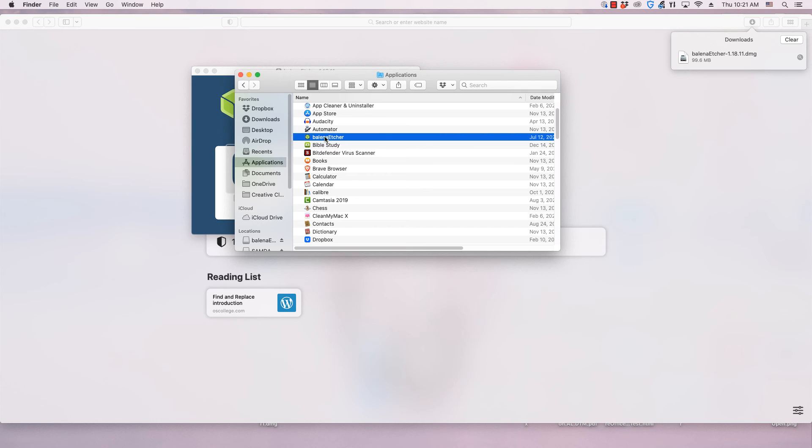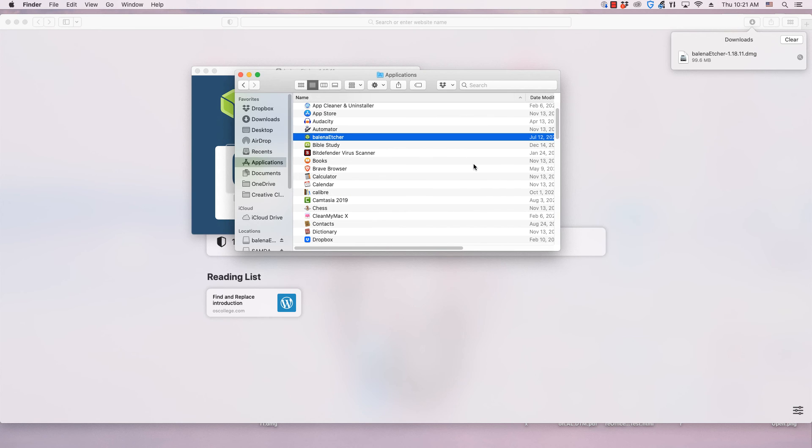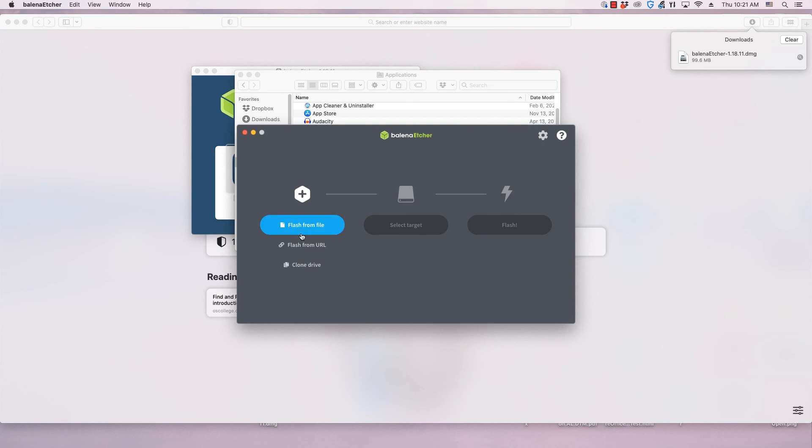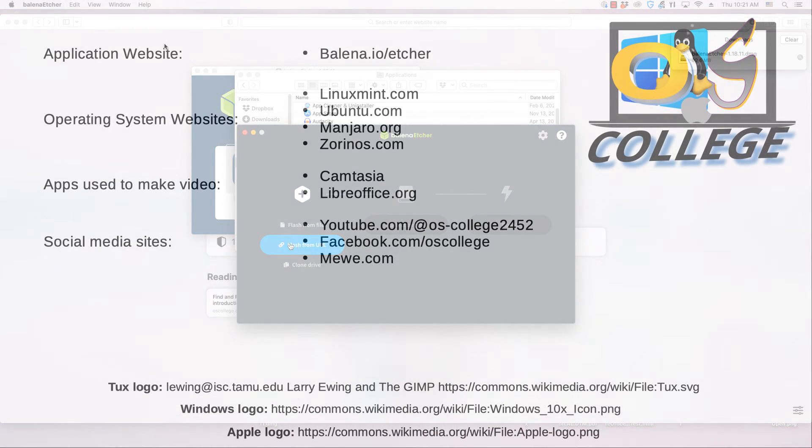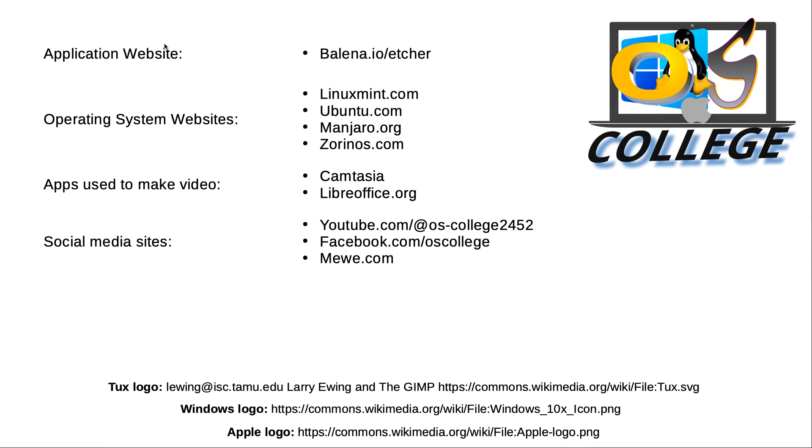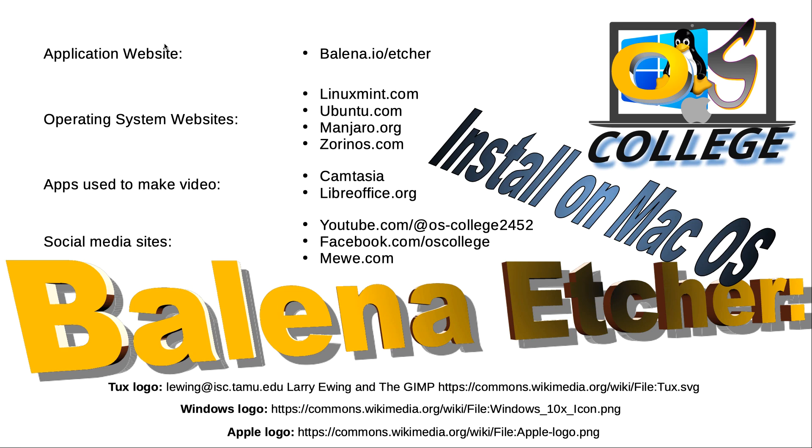As mentioned earlier, OS College has videos about the different ways Etcher writes operating systems to external drives. This video, from OS College, has been about installing Balena Etcher on Mac OS. Thank you for watching.